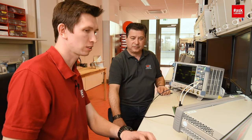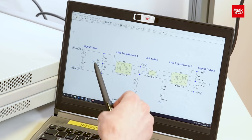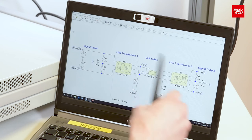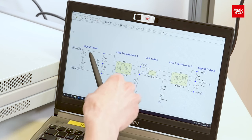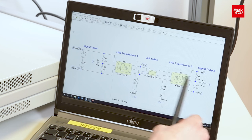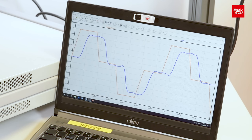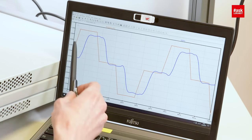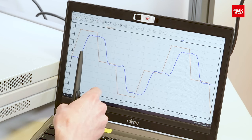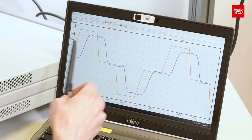We can have a look at the circuit here on the laptop. Here we can see the circuit with the signal generator and also the transmission line. If we run the simulation, we can see the same behavior as we see on the oscilloscope — here the input signal, here the output signal, and the same attenuation, the same time shift.